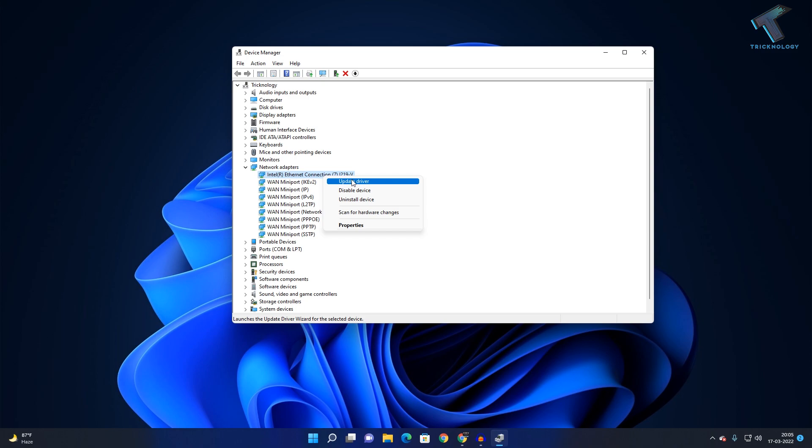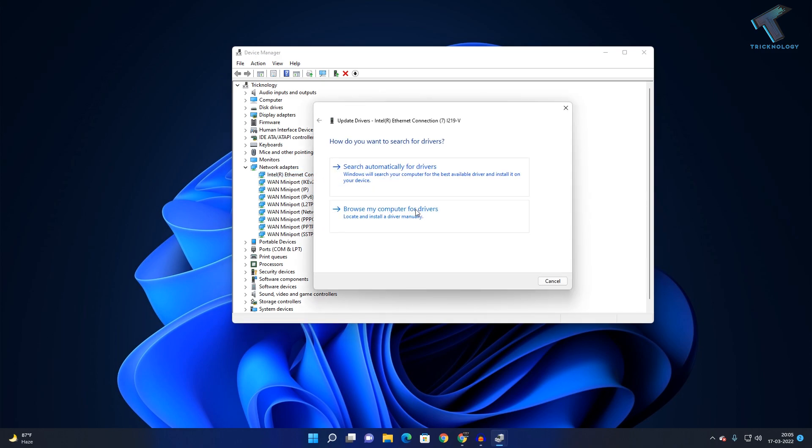You'll see two options. If you've already downloaded the network adapter driver from the internet, you can click 'Browse my computer for drivers.' Otherwise, you can search automatically for drivers online. Make sure your internet is connected.